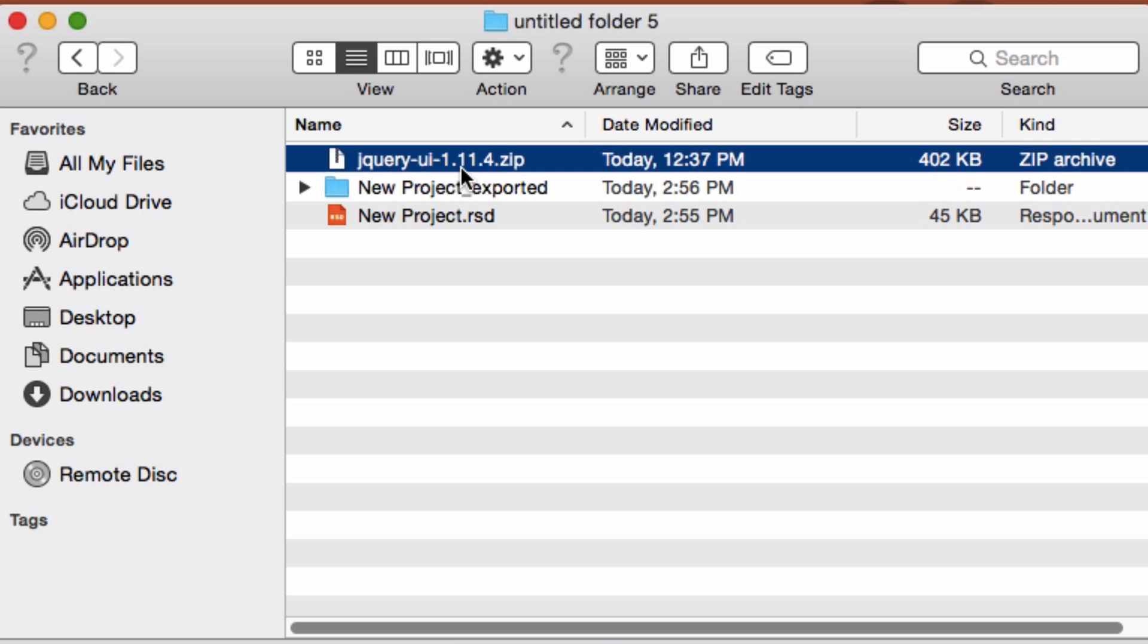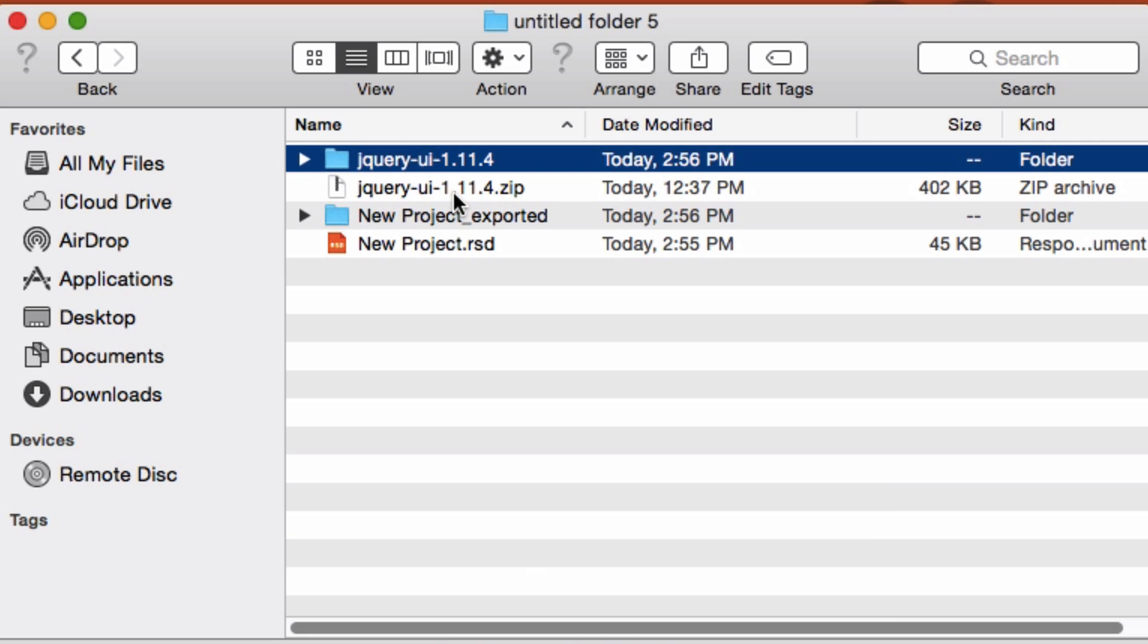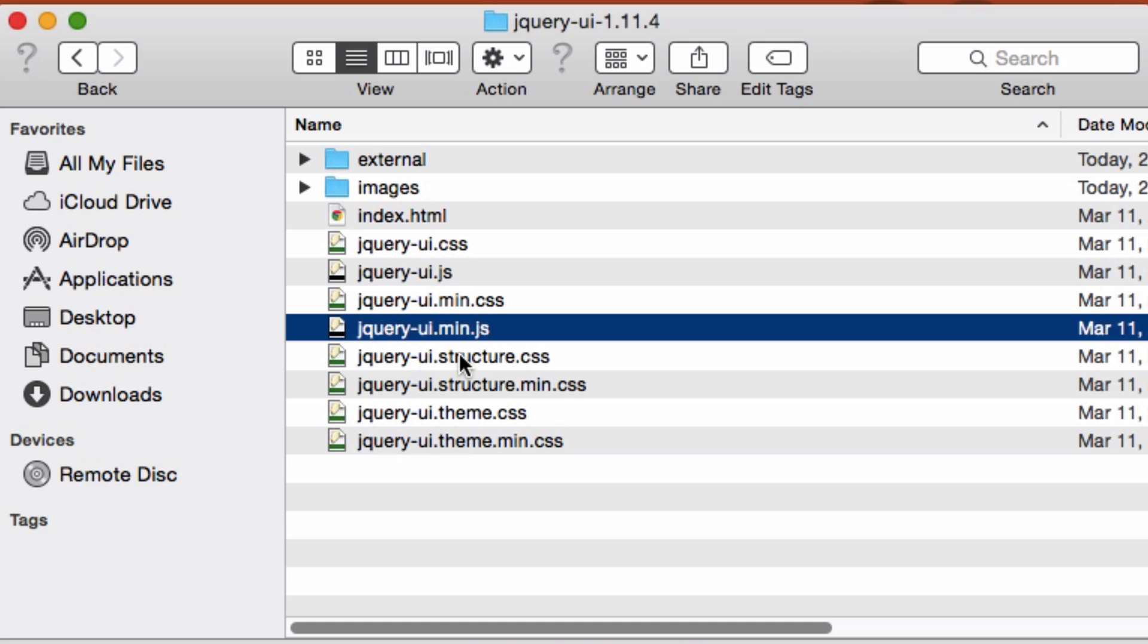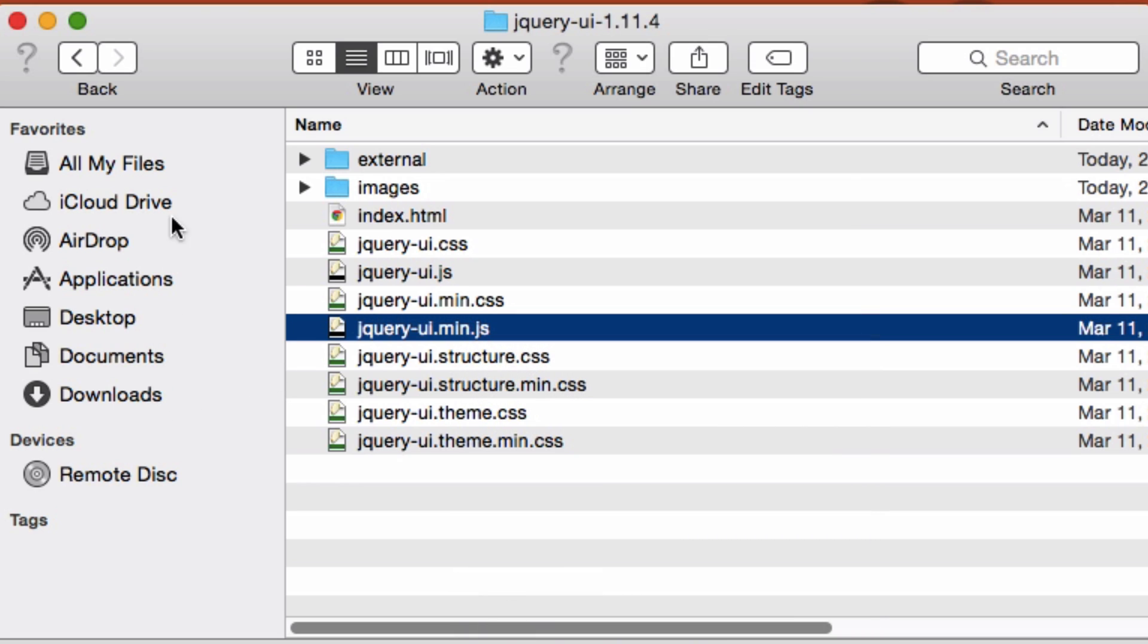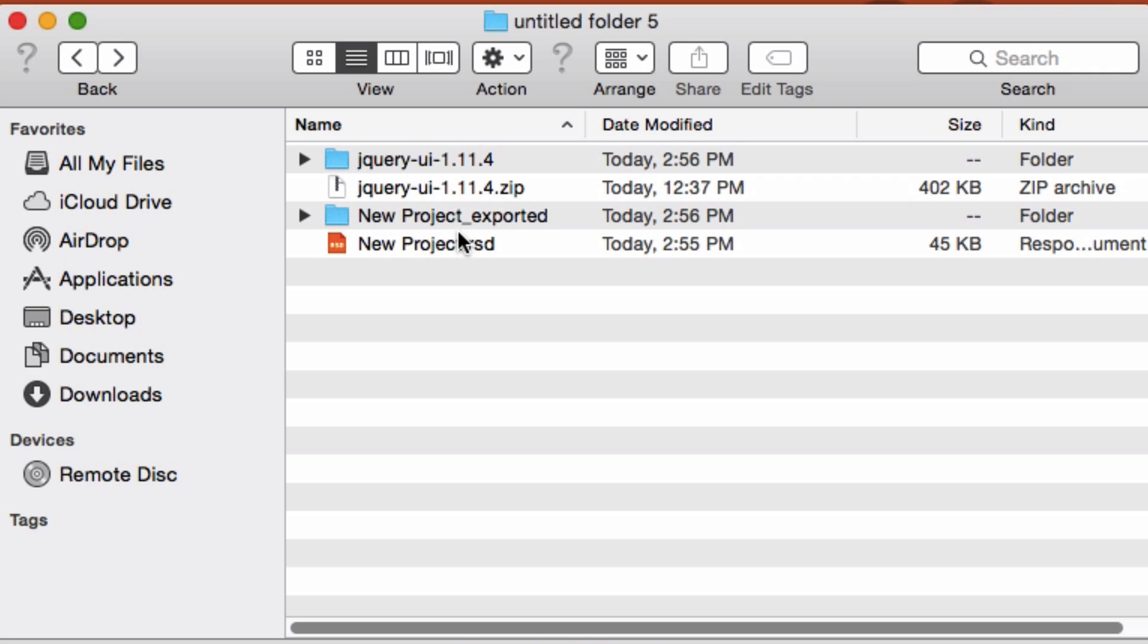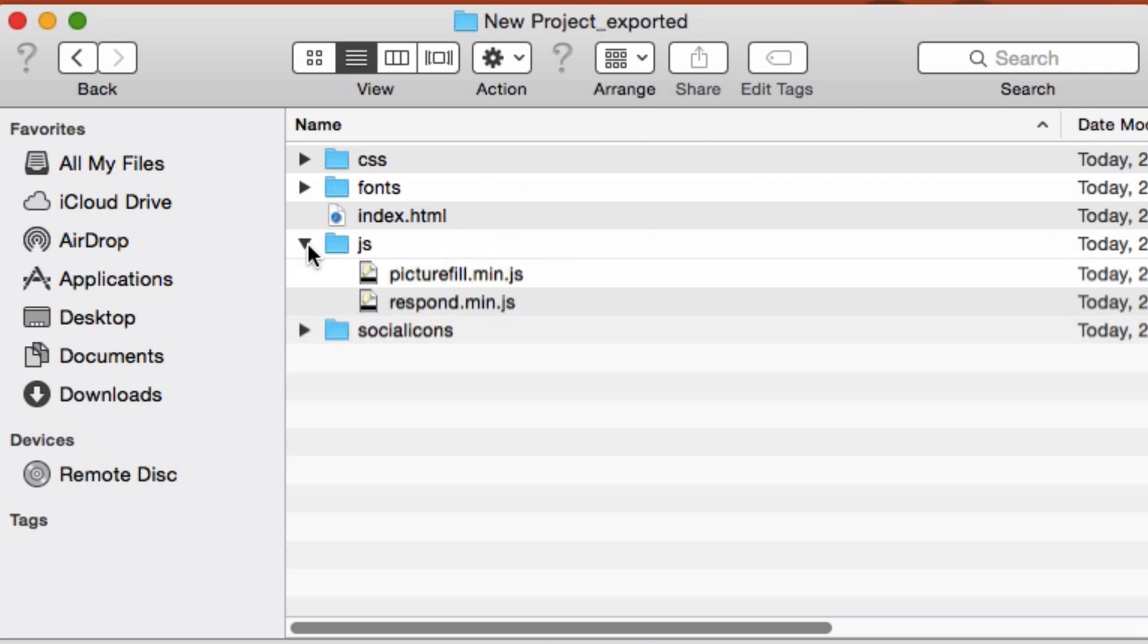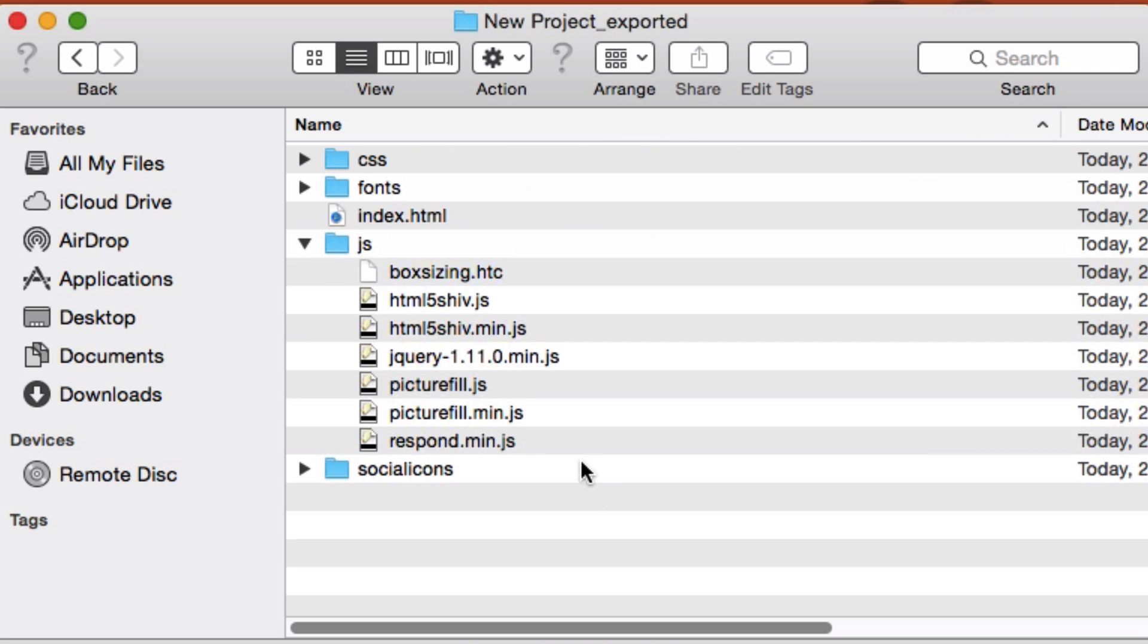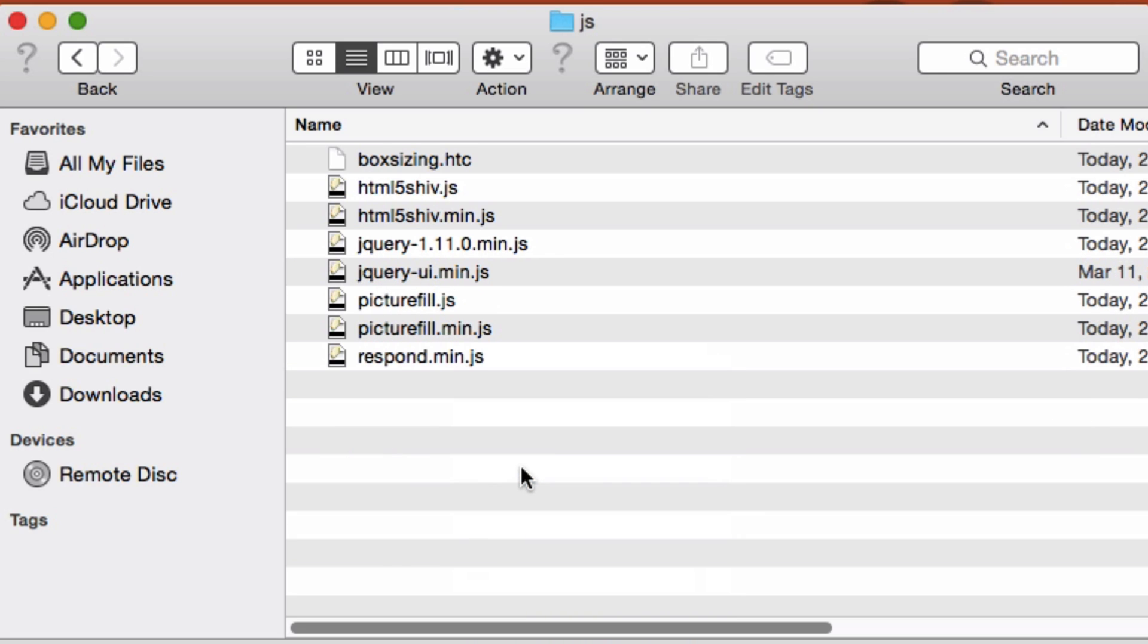And unzip it. I need only jQuery UI min, the minimized version. So I copy and paste it in our project folder, in here, paste item here.